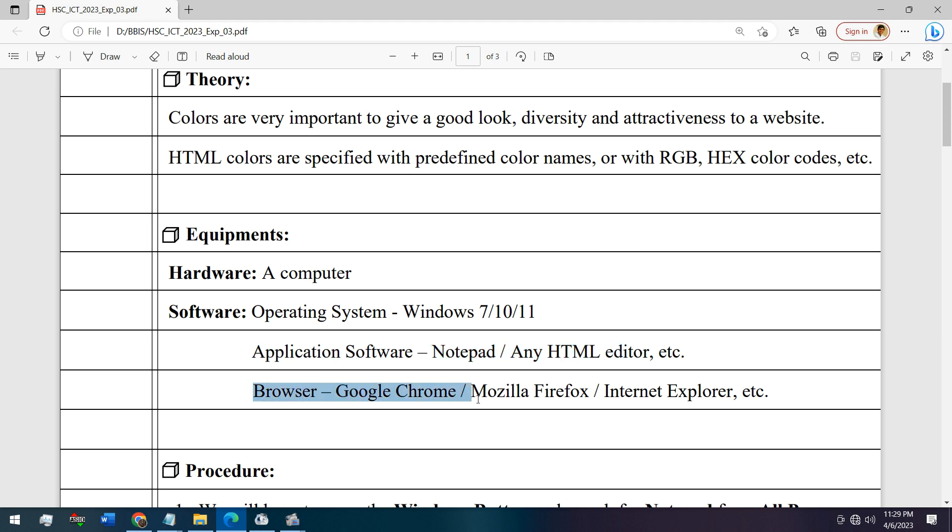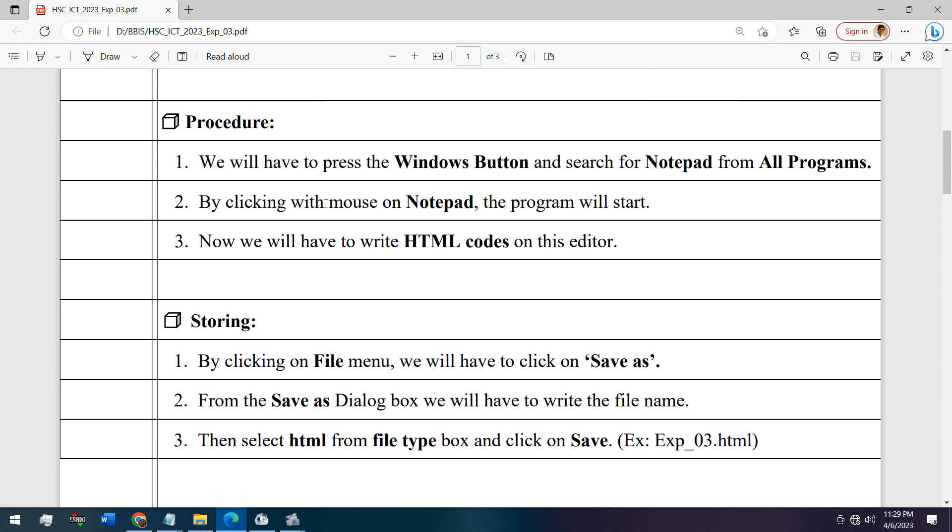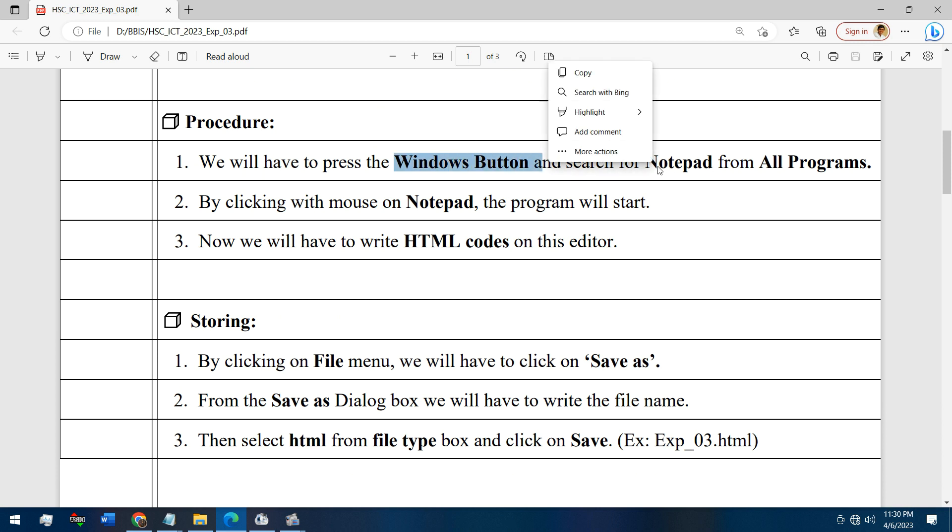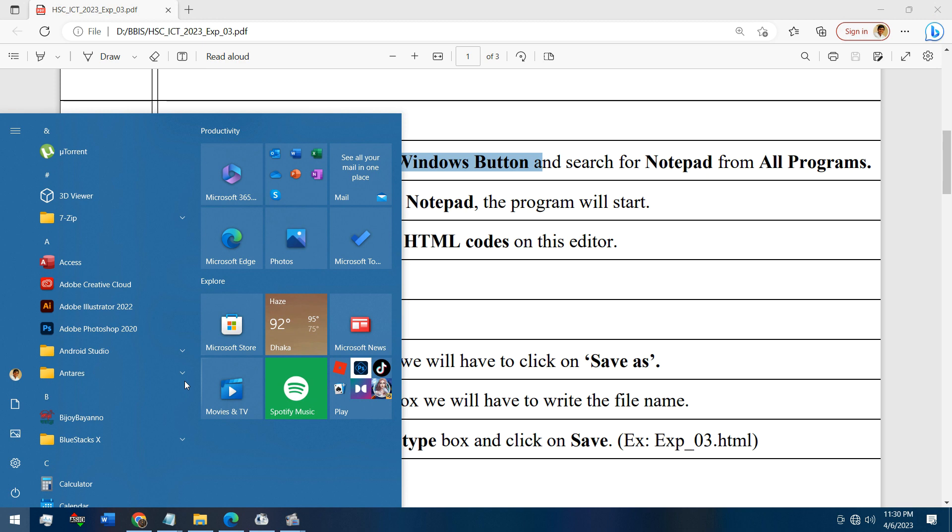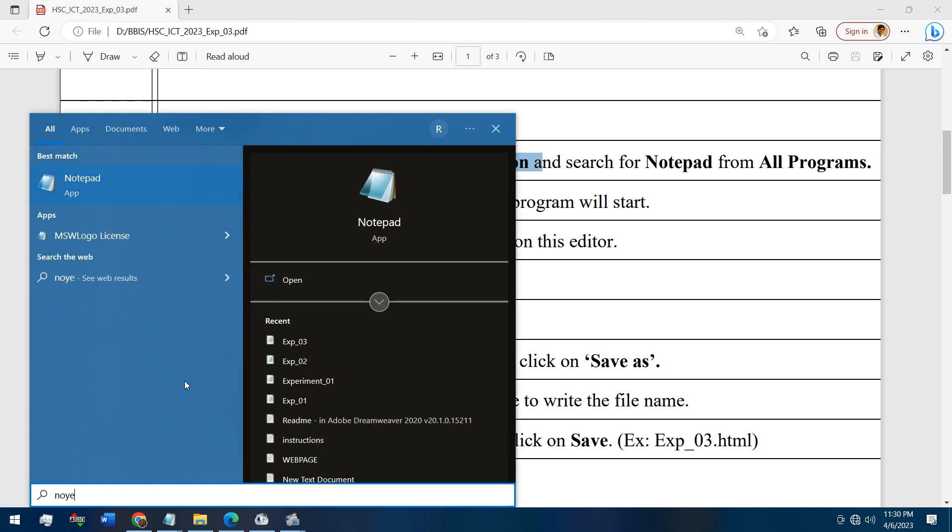Browser to run the HTML codes - Google Chrome, Mozilla Firefox, any of the browsers. This is the procedure: first we have to press the Windows button and search for Notepad, and then write the HTML codes. Let's start going to the Windows button, searching for Notepad.